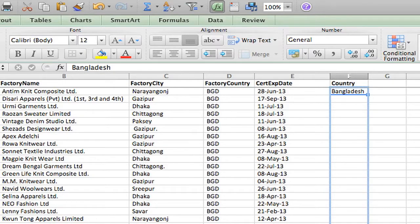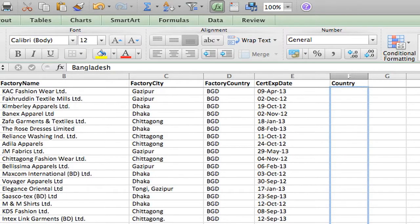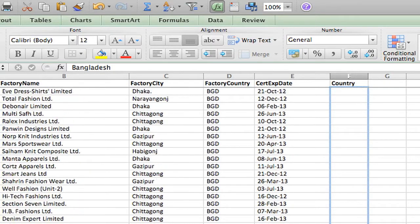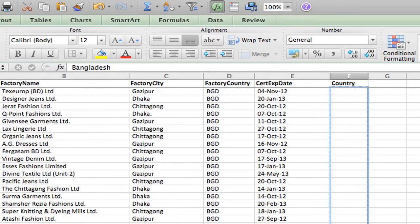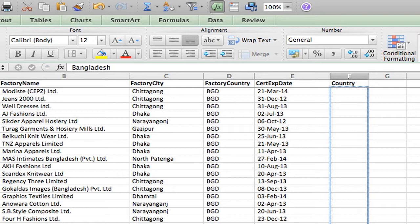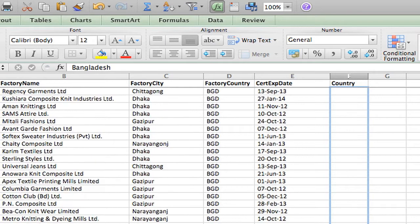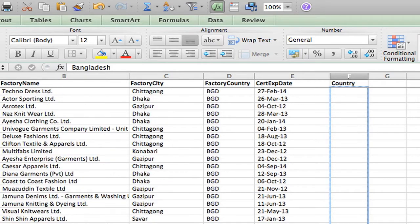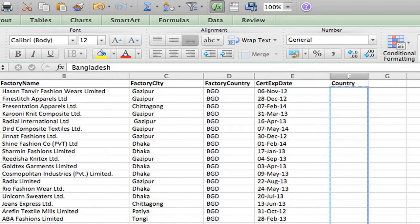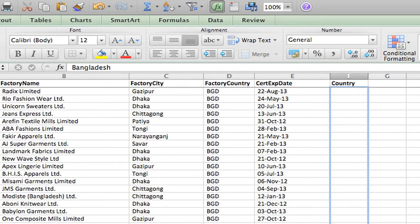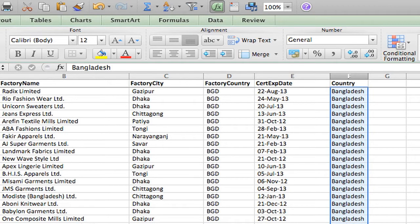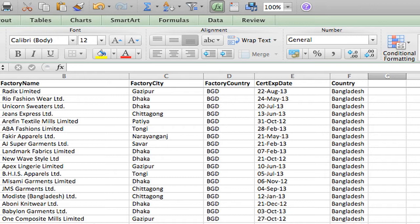Now, you can drag it all the way down until it gets to the end of the Bangladesh entries. But you see how long that took me? Another way to do that is this.